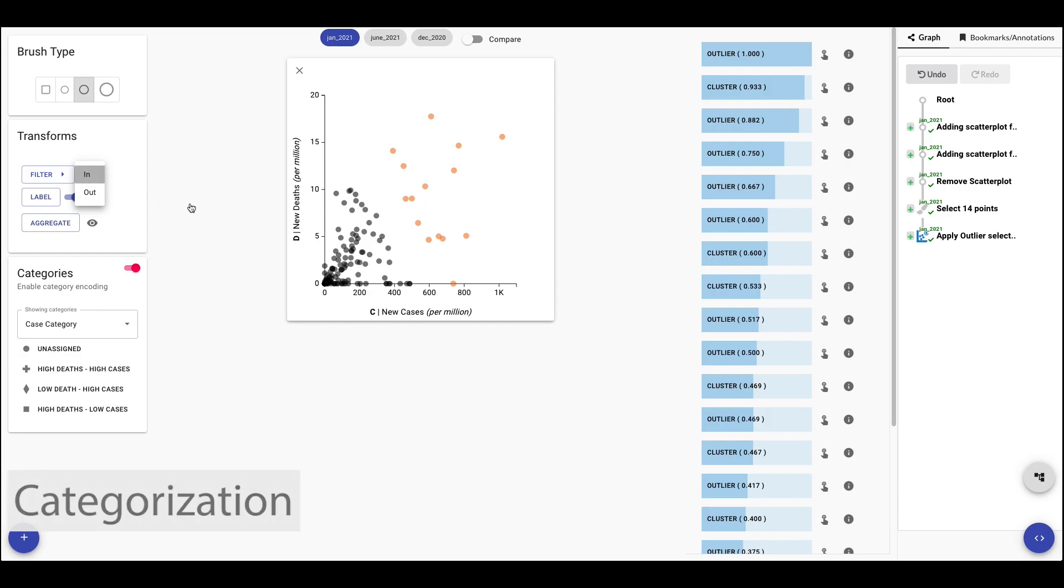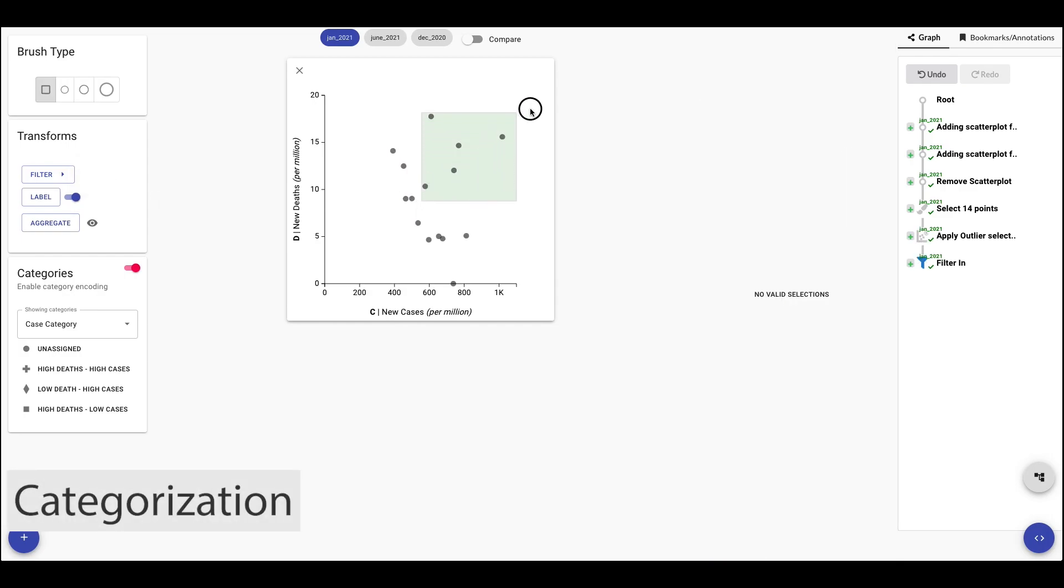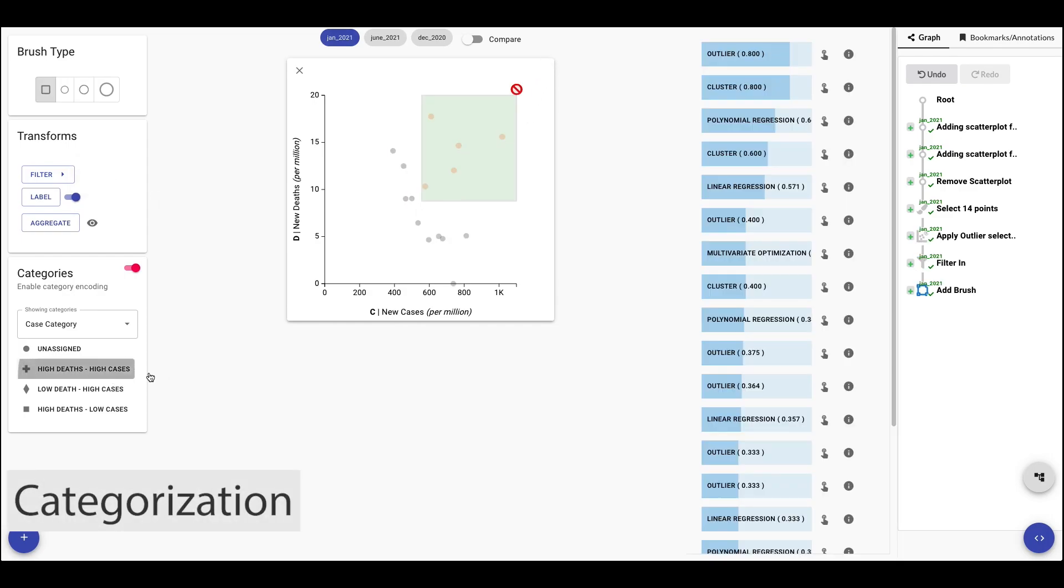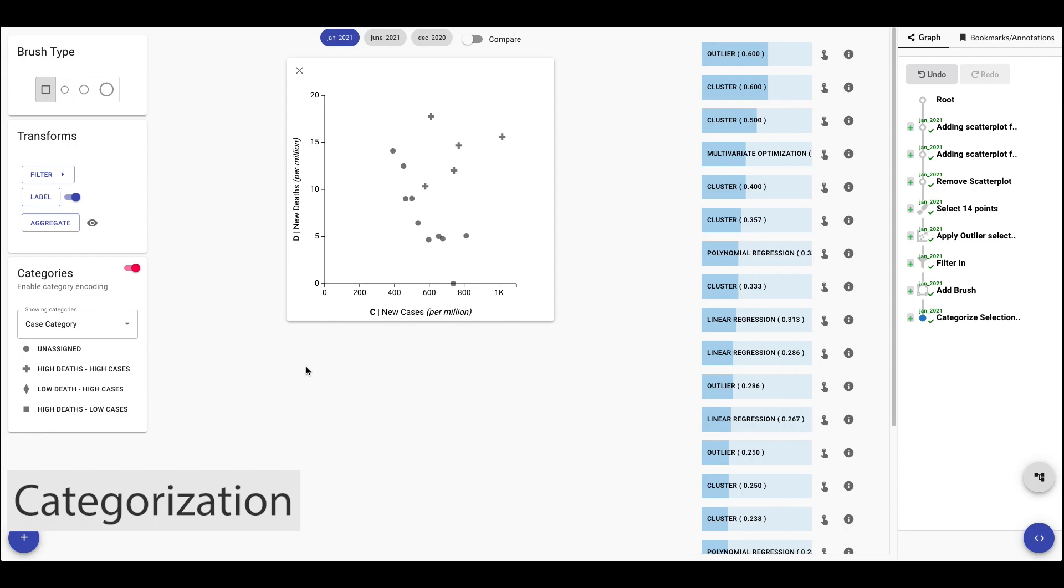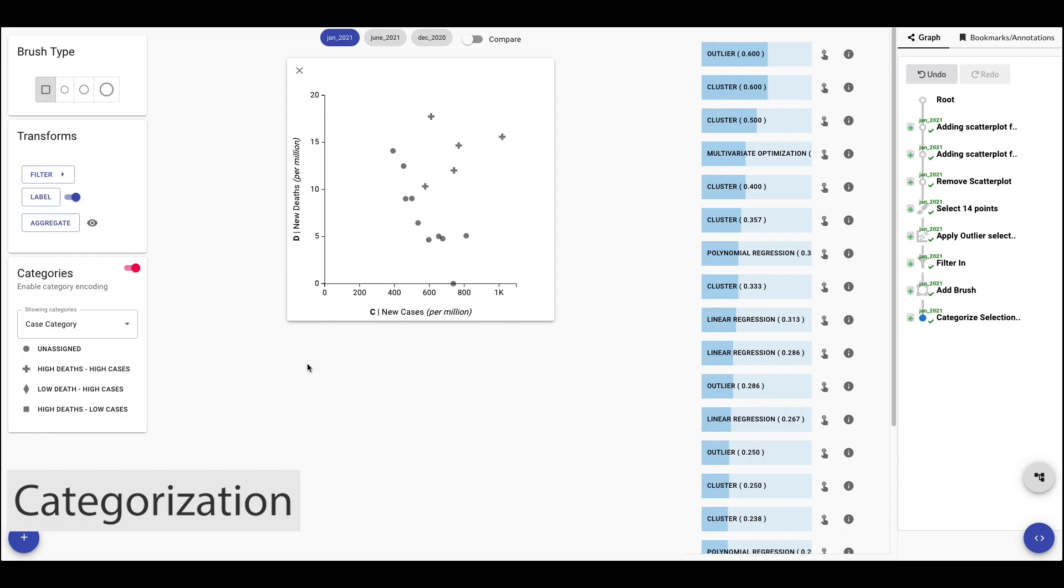Next, we brush the countries with high number of deaths and high number of cases and categorize them. We repeat the same for the other two categories.